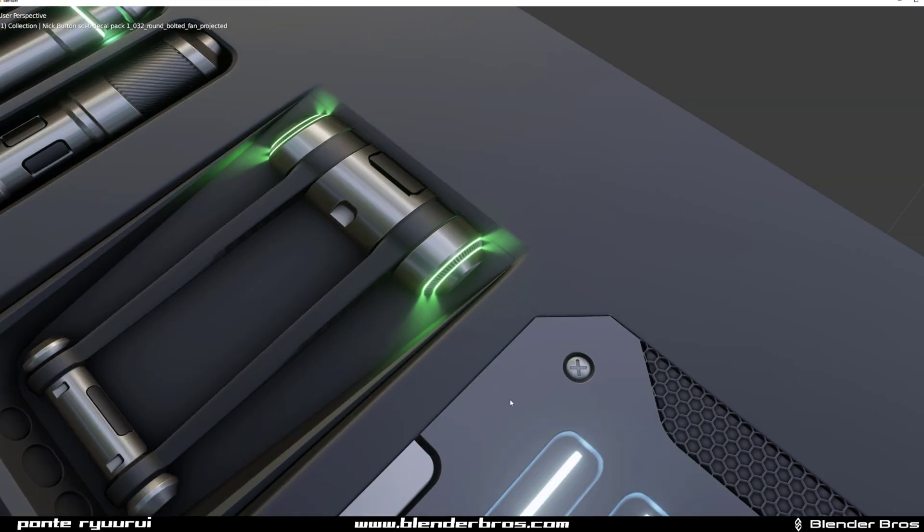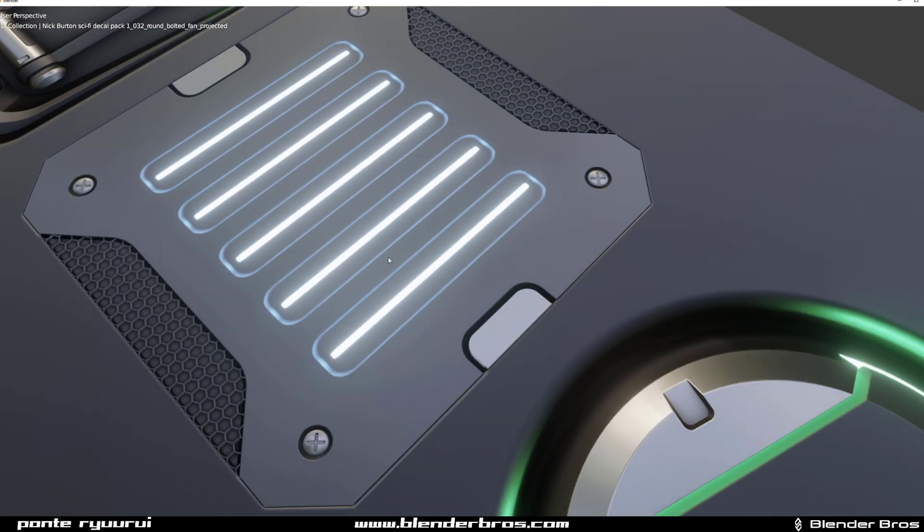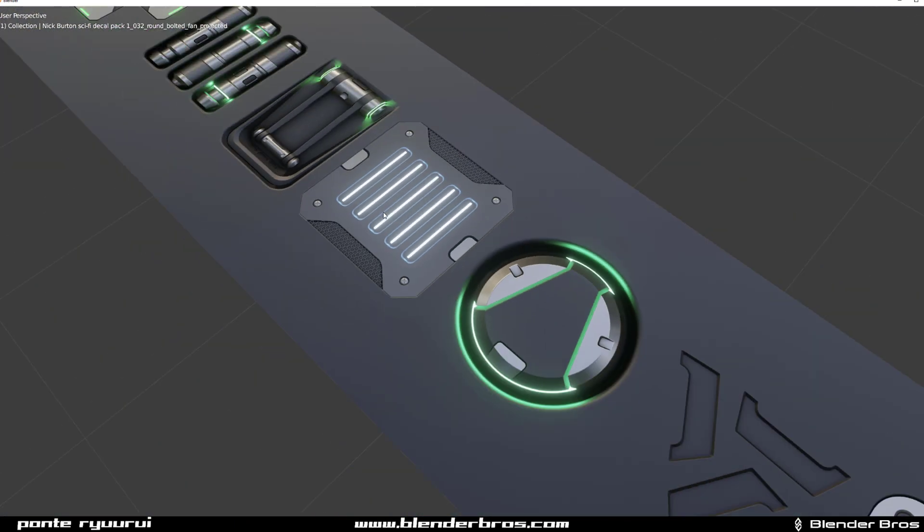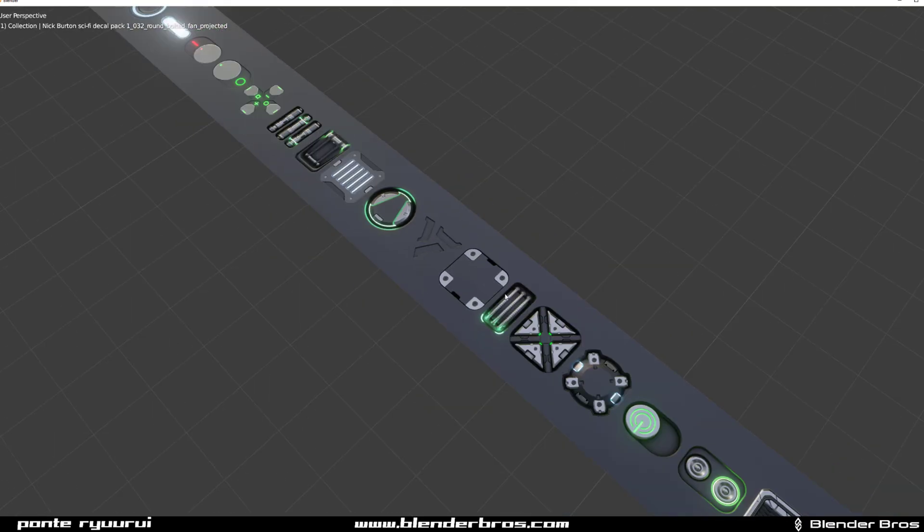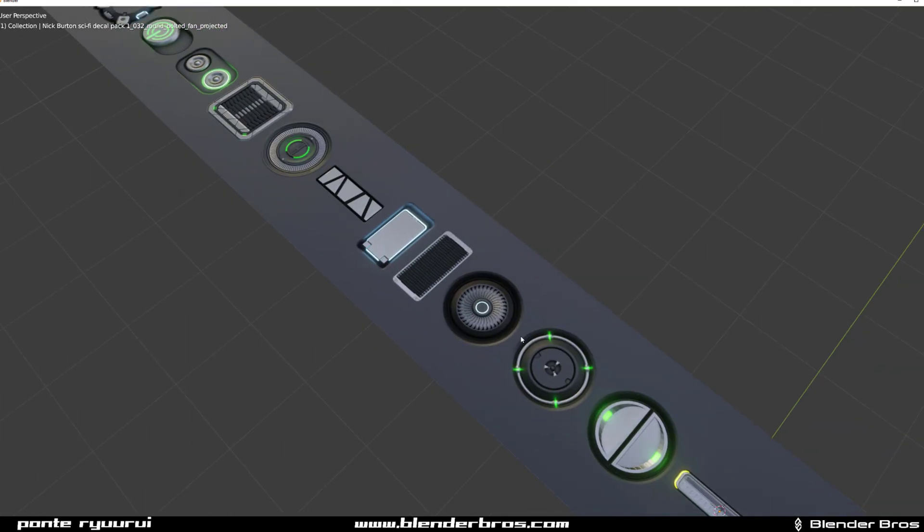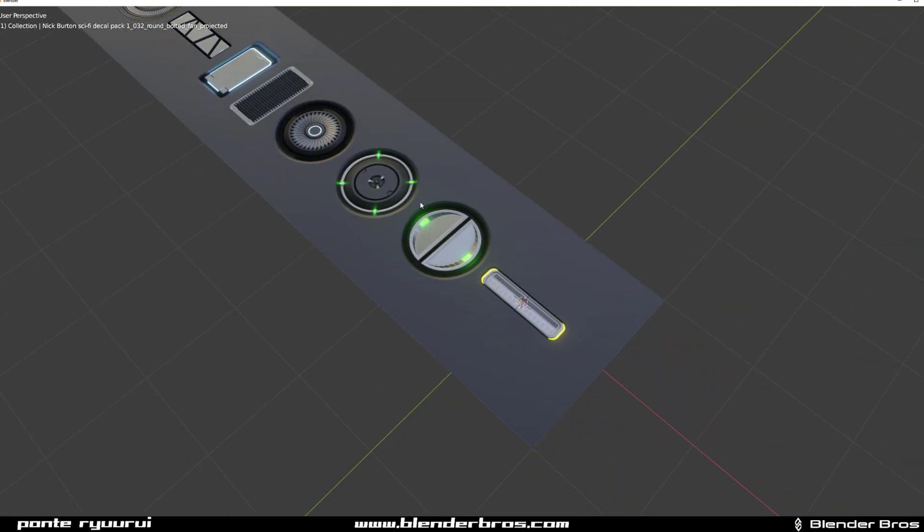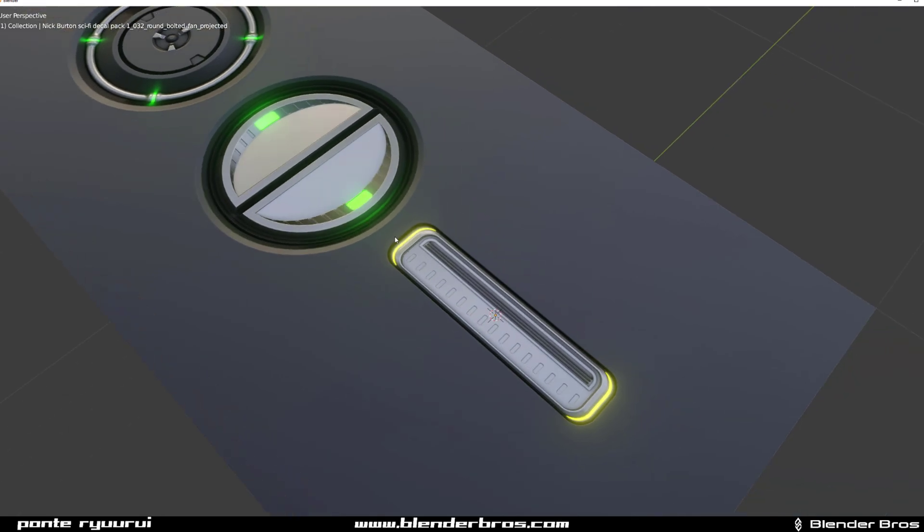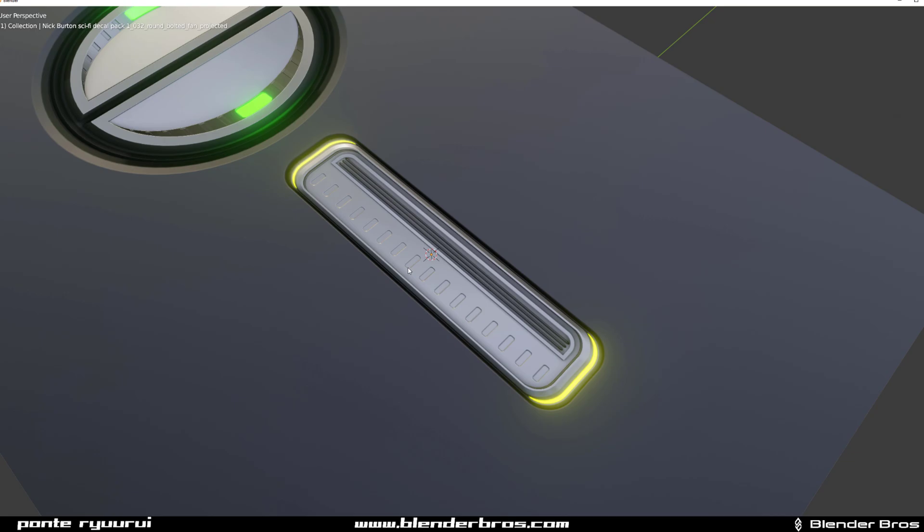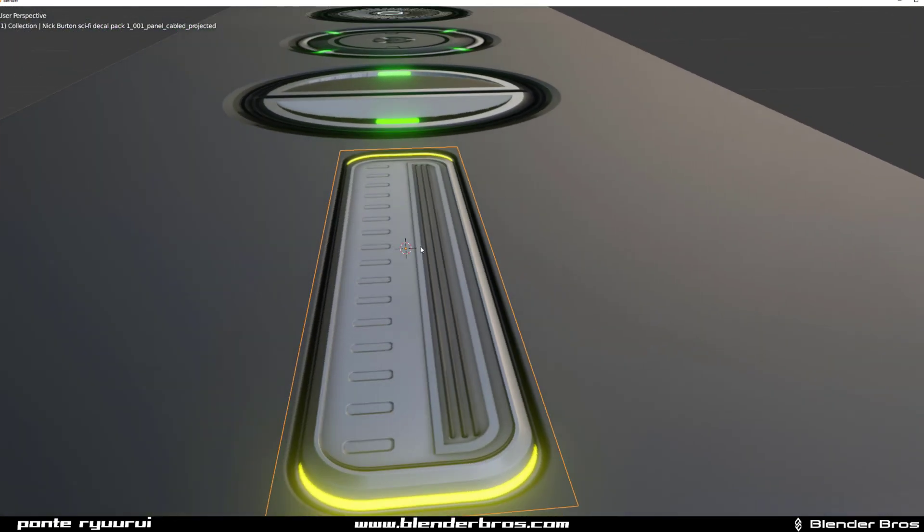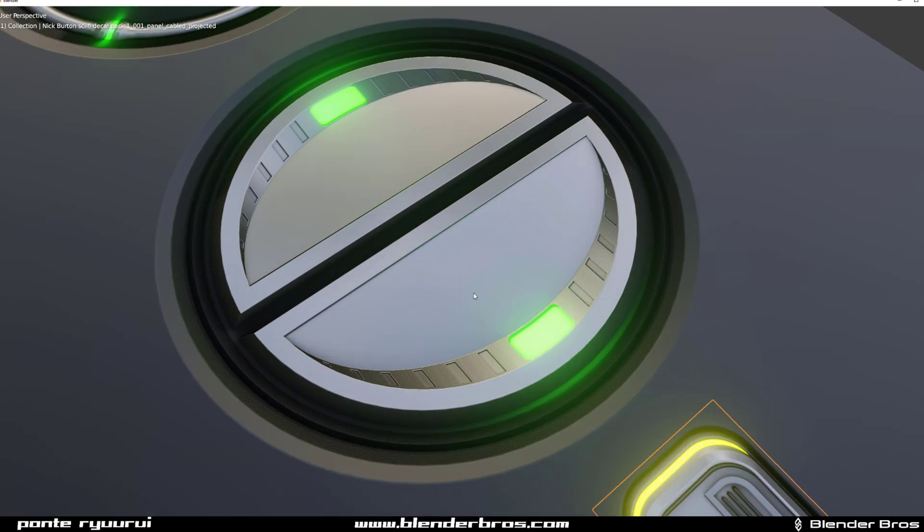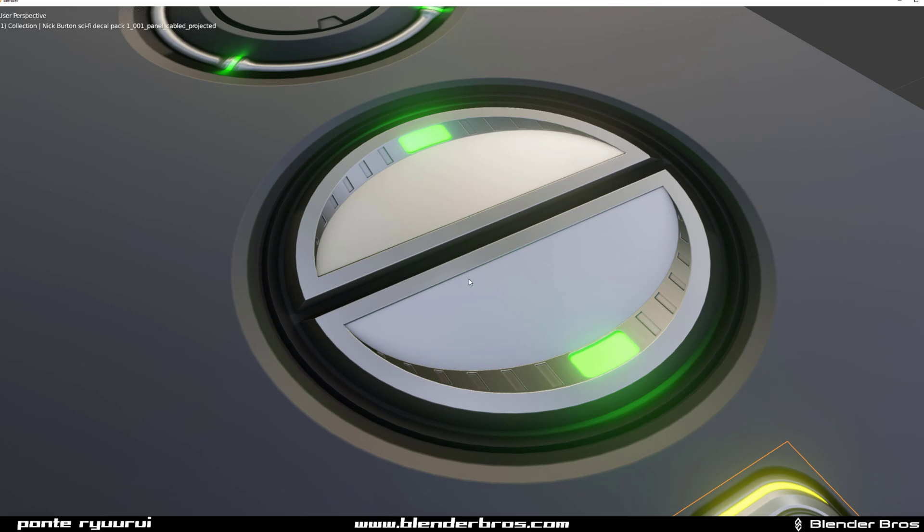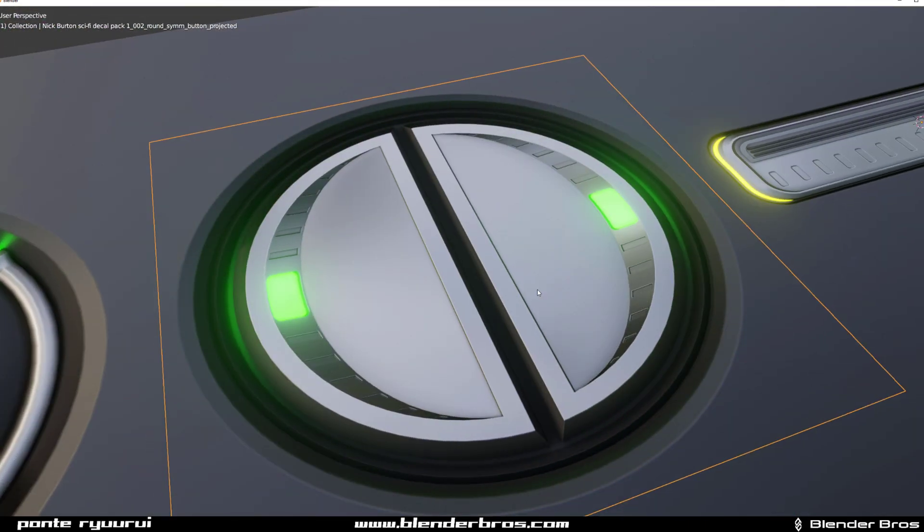The decals are extremely clean, and I made sure personally they're clean because I was actually advising Nick in regards to this pack, the design, and the shading. So I actually personally checked the shading of each decal and made sure they are flawless.